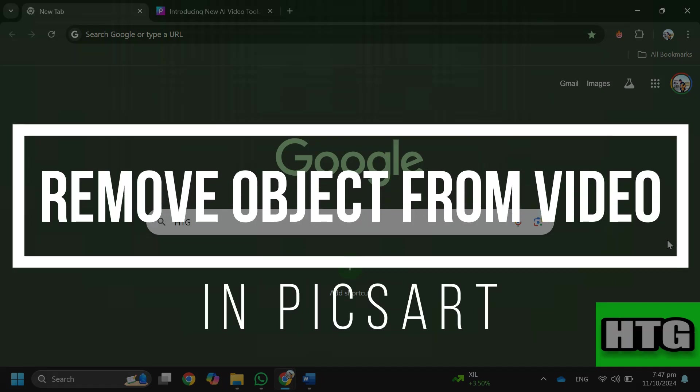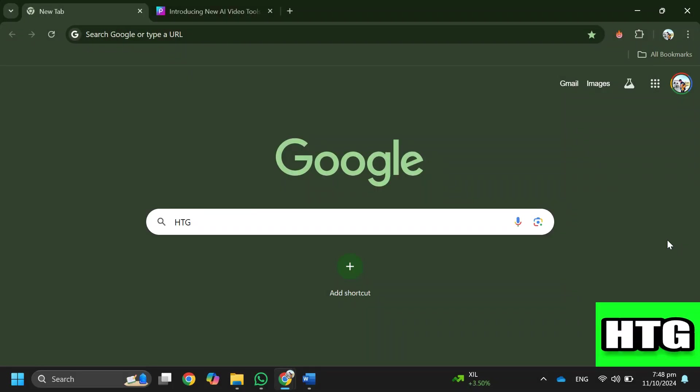How to remove object from video in Pixart. Hey guys, in this video I'm going to show you how you can remove an object from a video in Pixart. Make sure to watch this video till the end and let's get started.